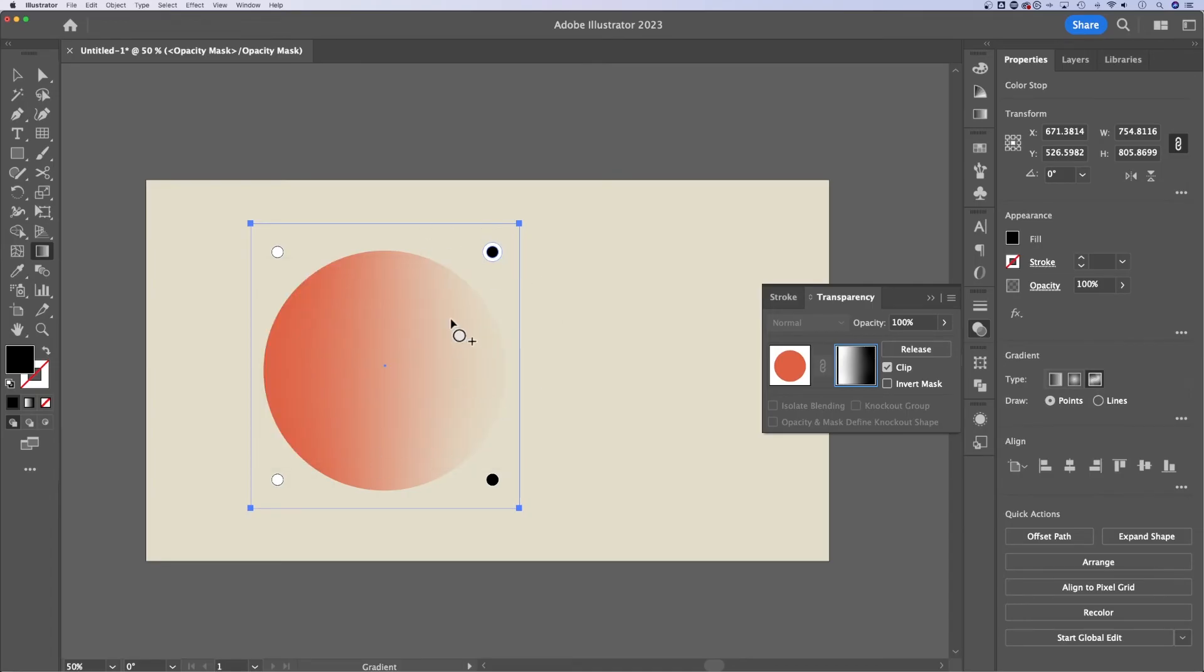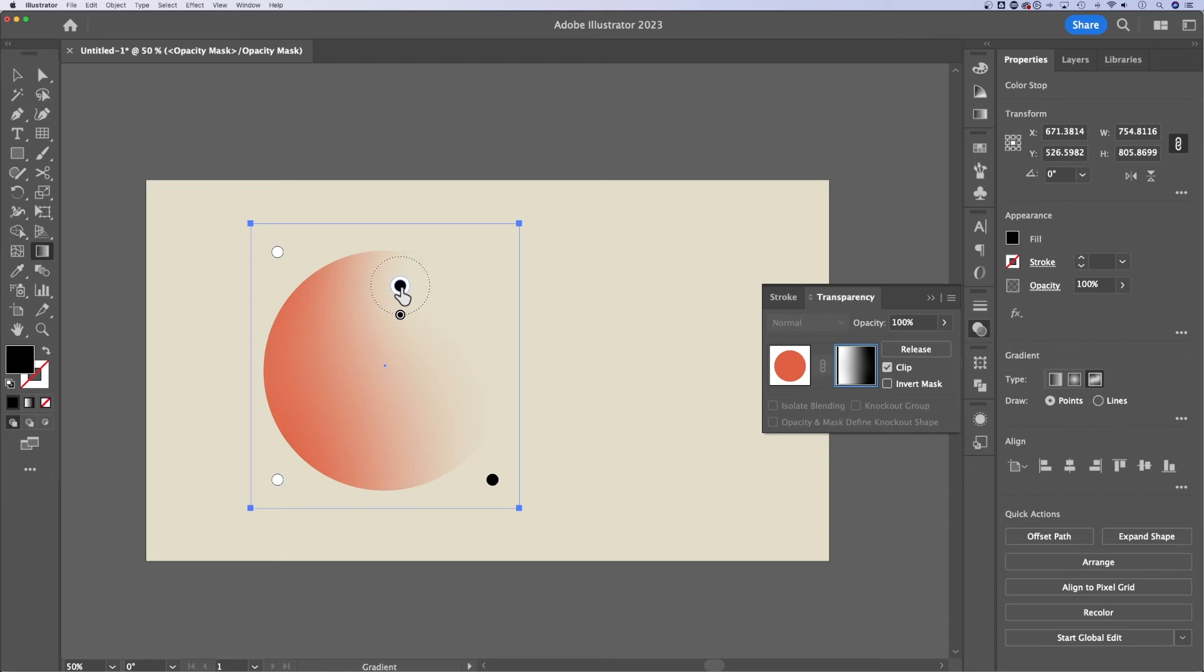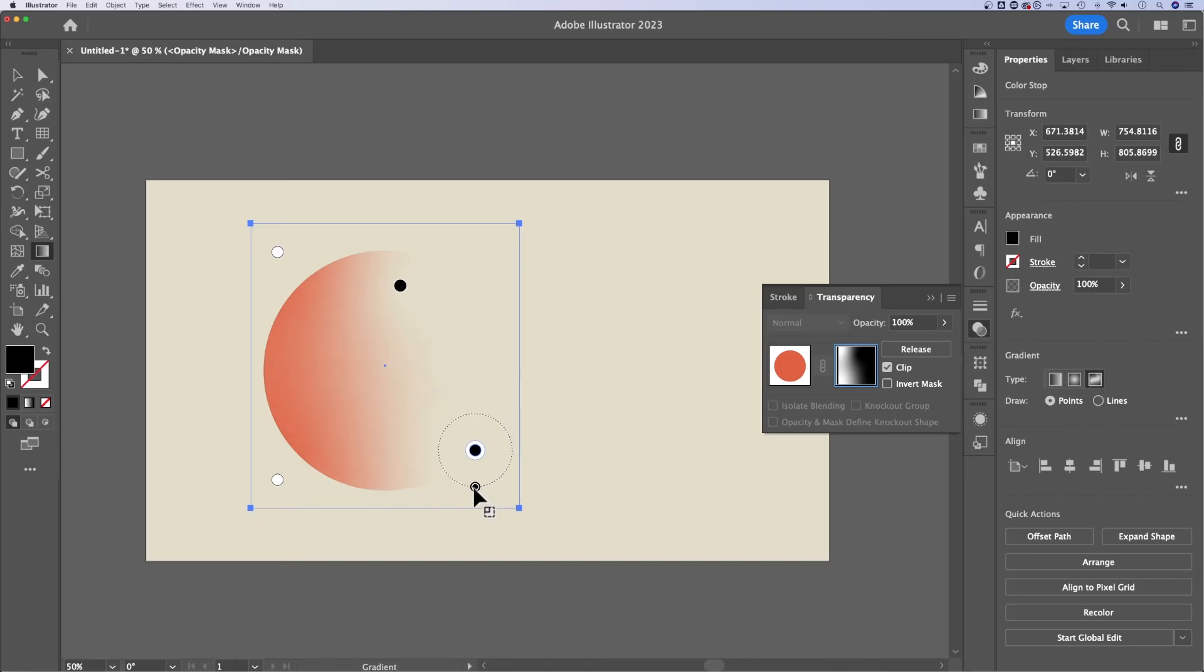So with this freeform gradient and with this mask selected, I can actually move these points around and see how it affects my object and how it affects the gradient mask on my object. You can pull these handles in and out. You can adjust anything that's white.